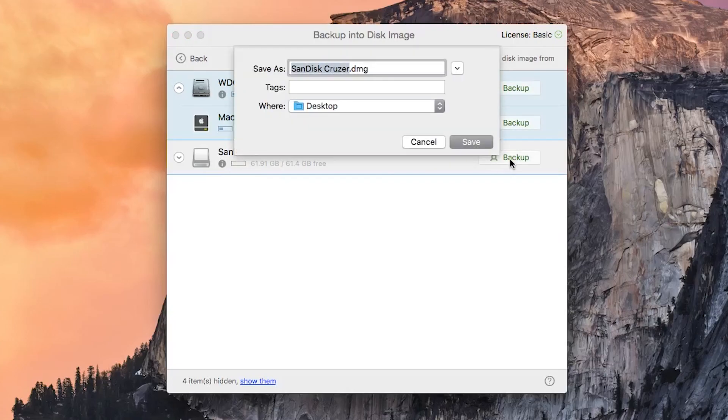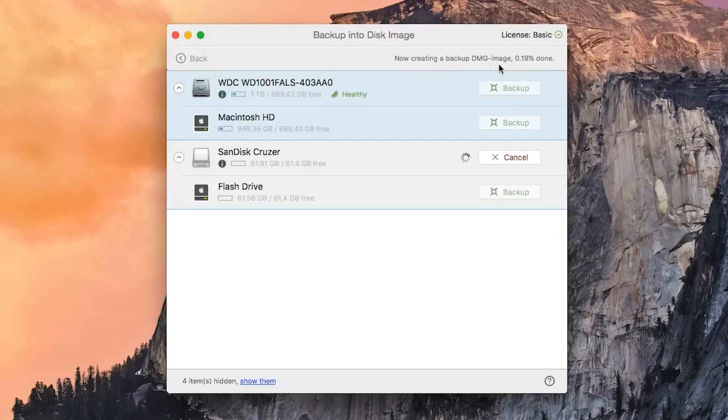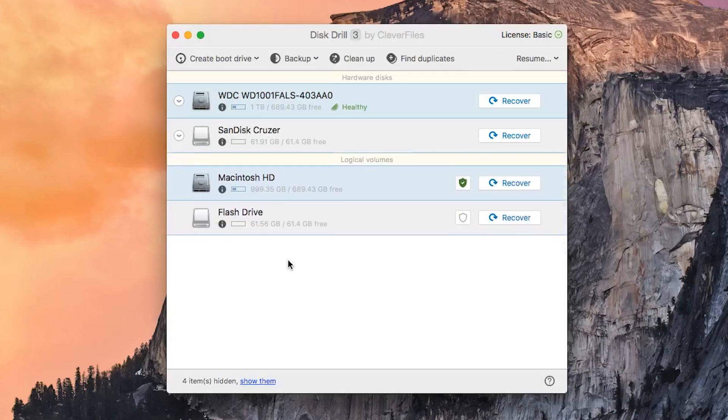I'll just go ahead and save this to the desktop as the business drive, and this will begin copying an image of the disk to the hard drive.